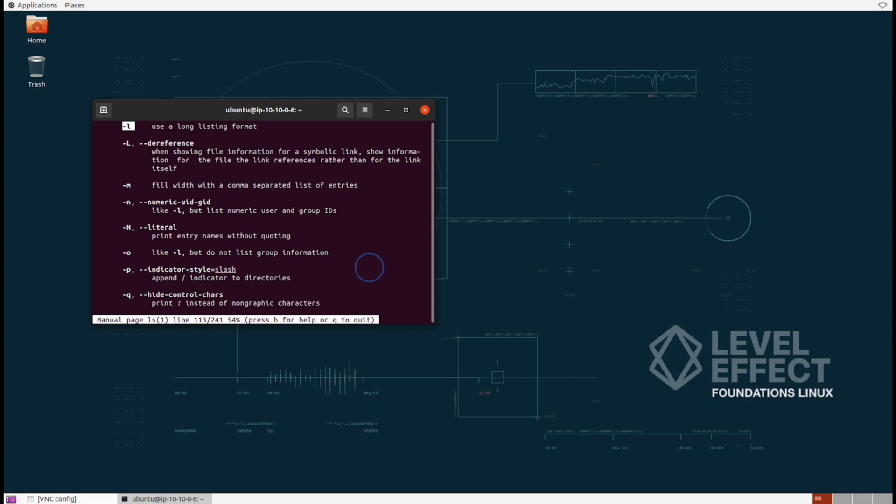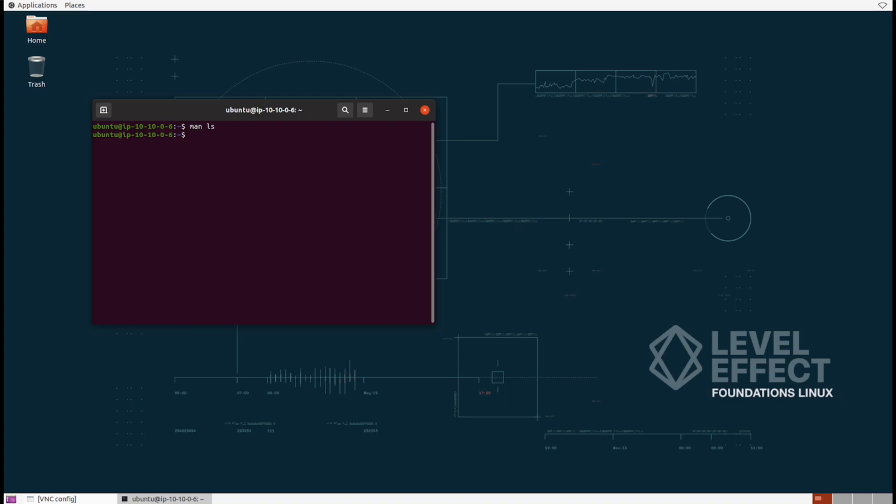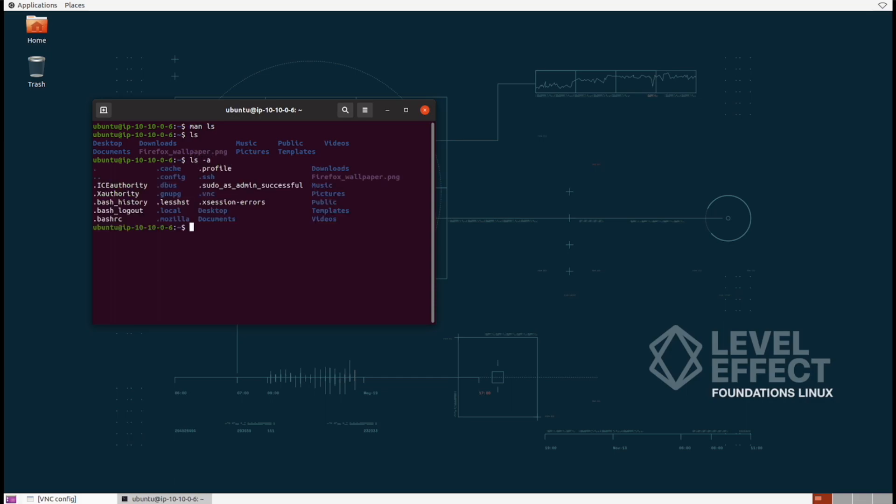So let's actually use one of these flags now. We'll run a simple LS command first. And then afterwards, we're going to run an LS space TAC A. Now look at that output difference. We can finally see folders and files that begin with a dot. Those are hidden folders and files inside of Linux. And that's what the TAC A flag allows us to look for.